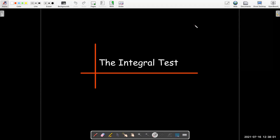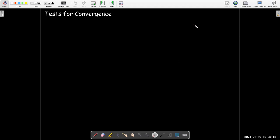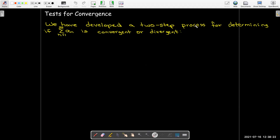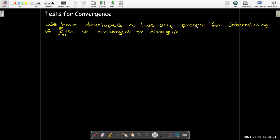In this short video, we're going to talk about the integral test for infinite series. We're going to develop a number of tests for convergence. When we first talked about series, we said that we have a two-step process to determine if a series is convergent or divergent. From this two-step process, we would also be able to determine what the sum of the series is.